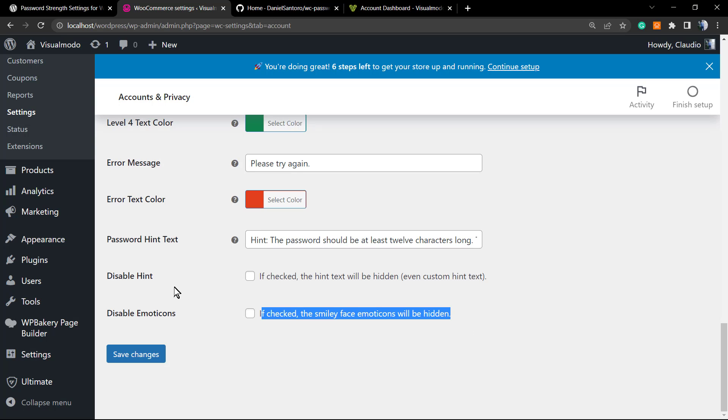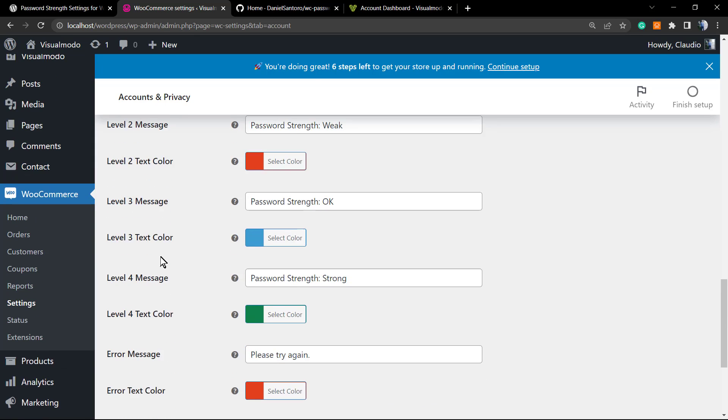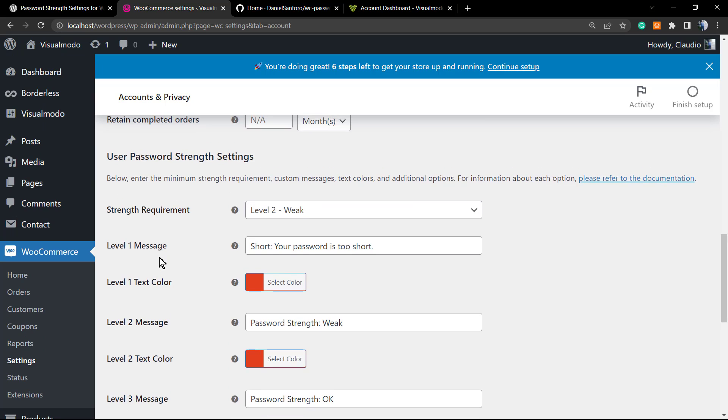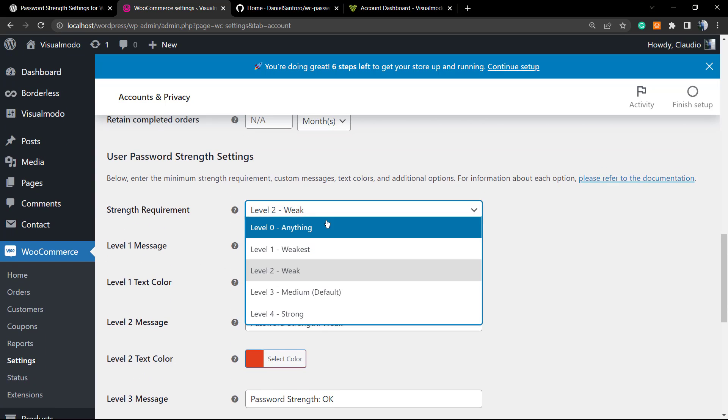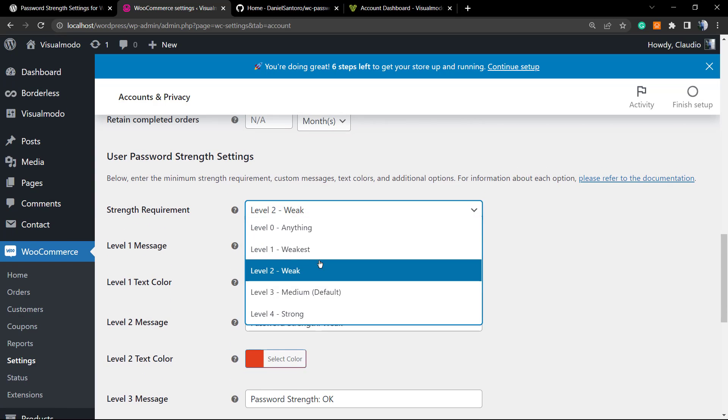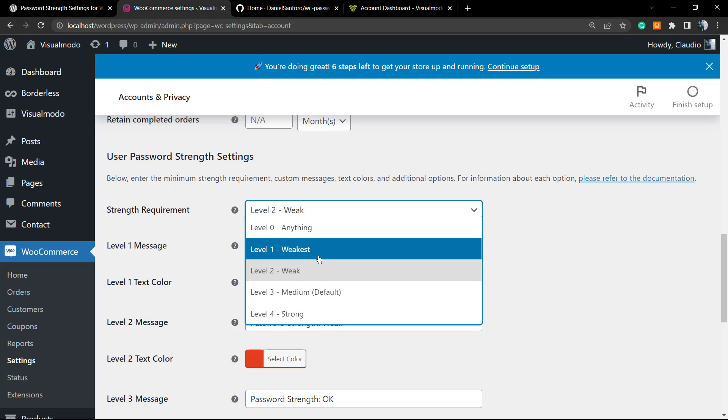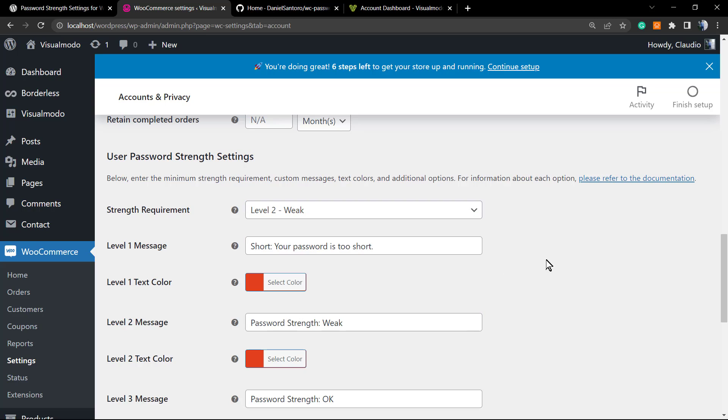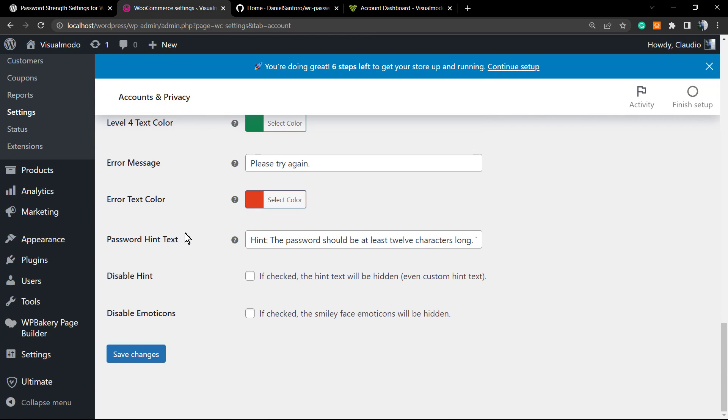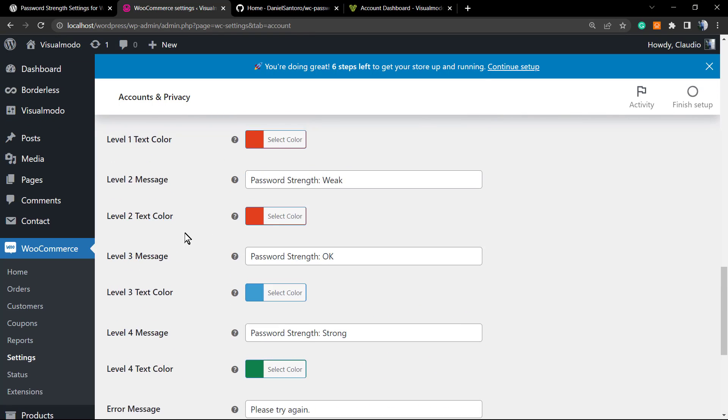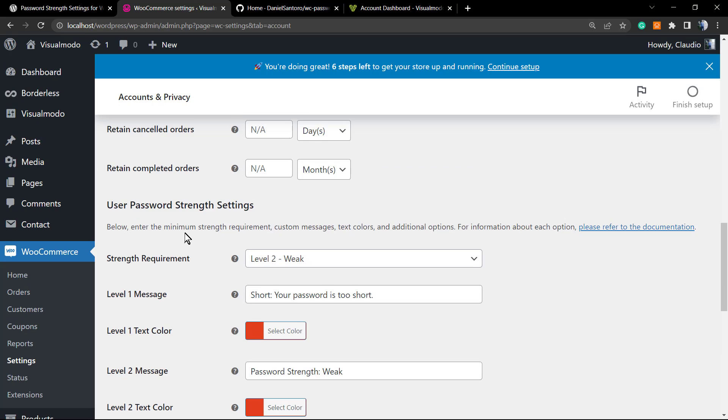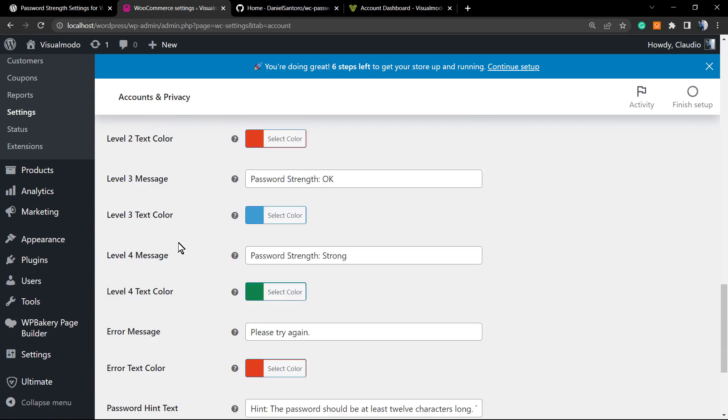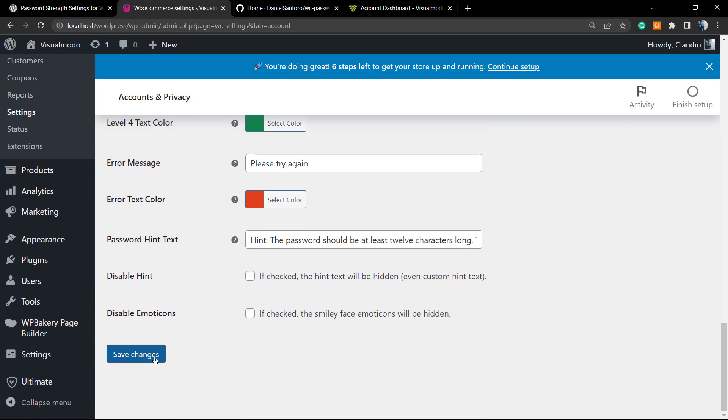This is how we do. I do recommend the level two, however you can use the level one. Just do not use level zero. This is a personal recommendation. I hope you guys enjoyed this video. Feel free to use the comment section below in the case that you have any question. Just a final note: I did forget to say you need to click into the Save Changes button.